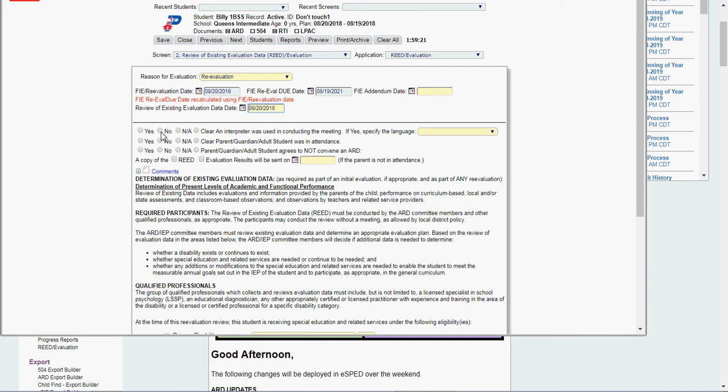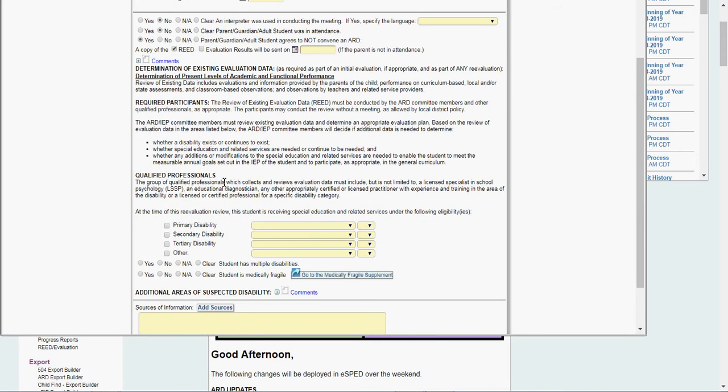Yes or no that I had an interpreter, parent guardian was in attendance, parent guardian agrees not to convene an ARD, a copy of the READ will be sent home. Any comments that go here? Determination of existing evaluation data.